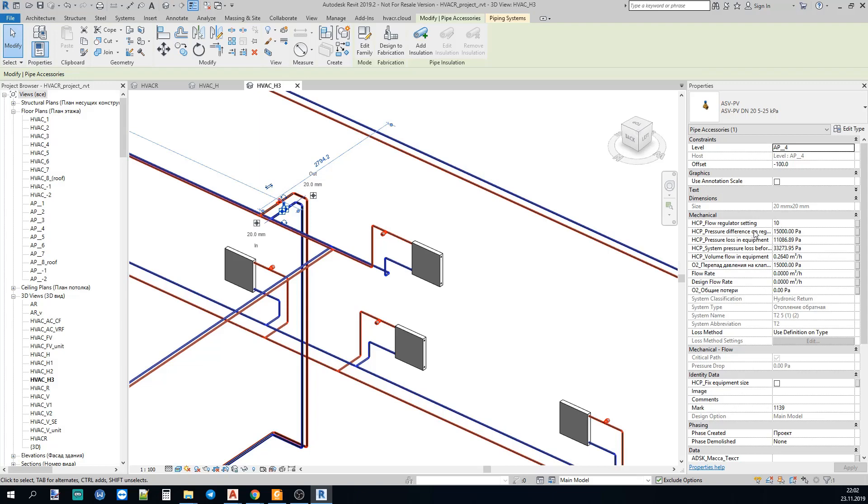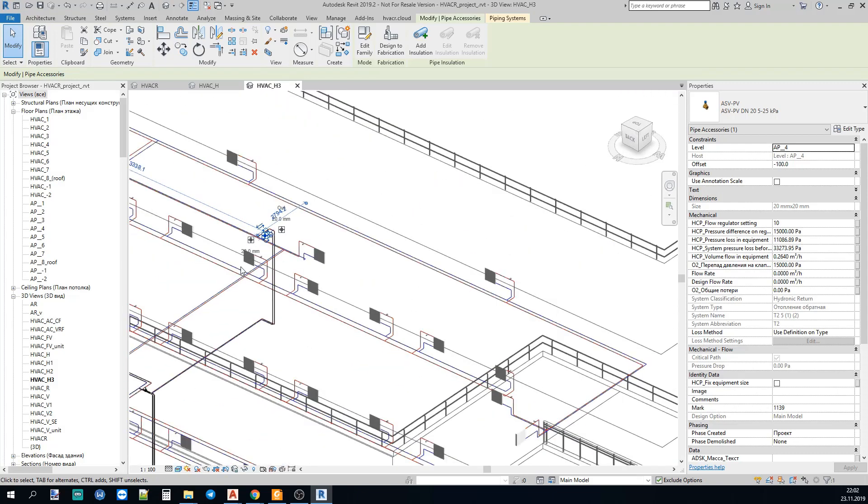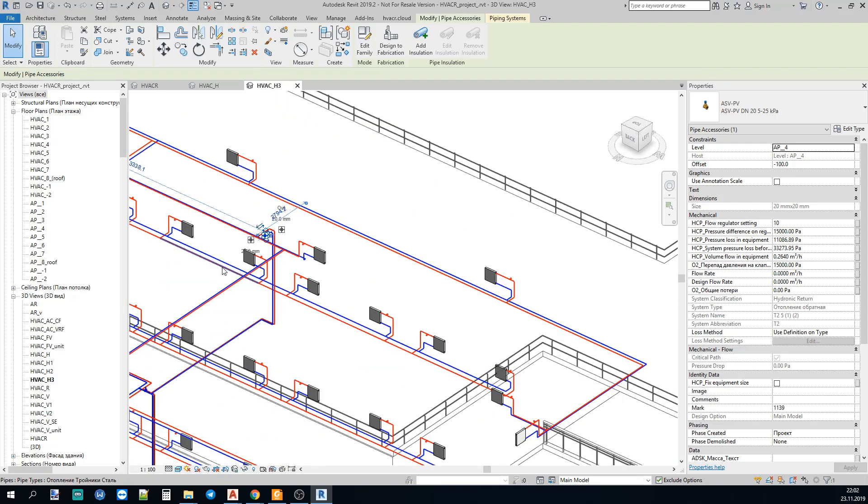And we can select any control valve and here we see that here's the setting and here is the pressure loss, the calculated pressure loss. Now, let us insert some equipment.